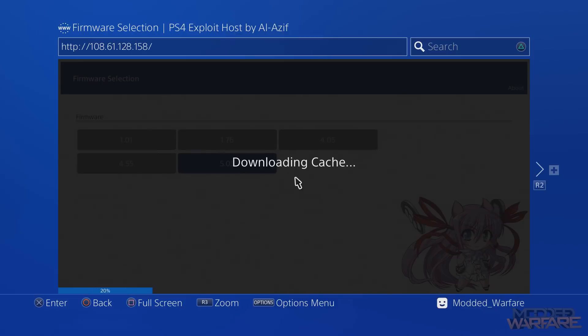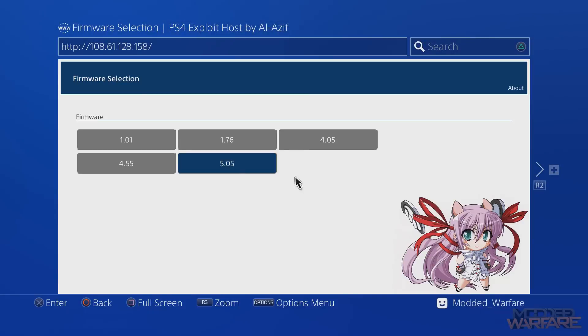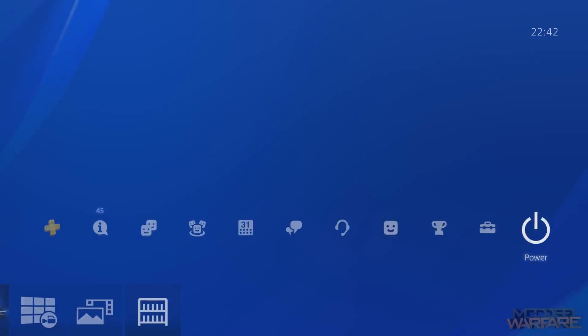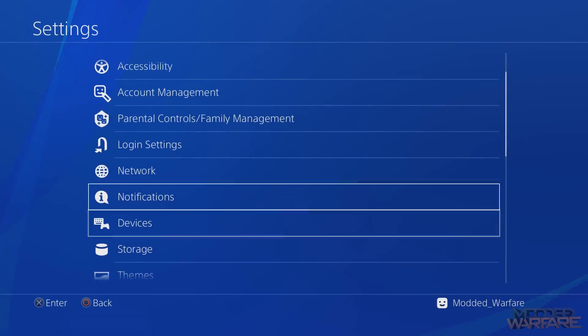And then it will start downloading the cache just like it was doing using the user guide method. And here we go, so just about done. There we go, it's fully cached now.